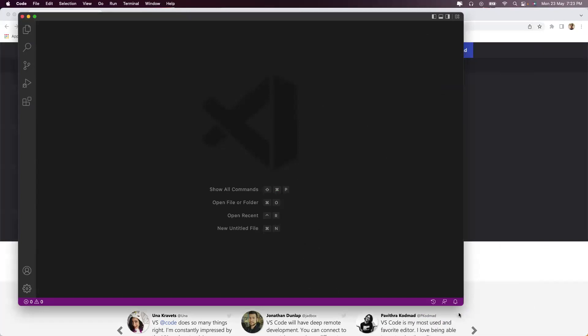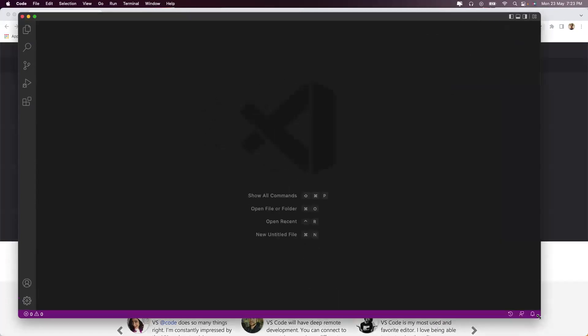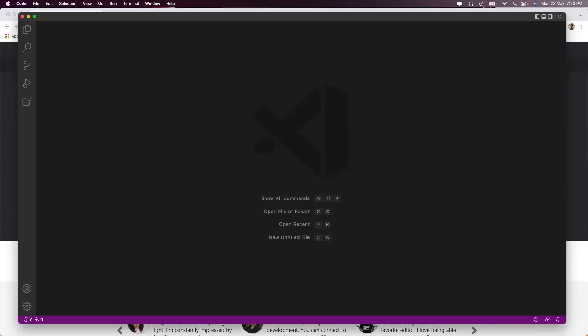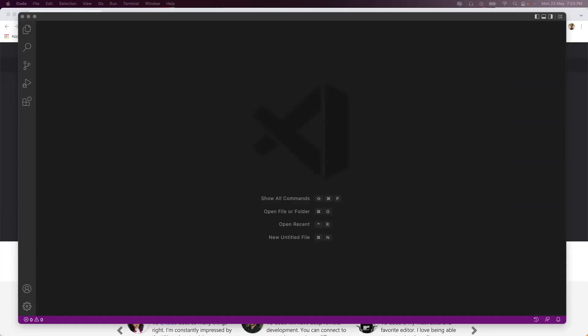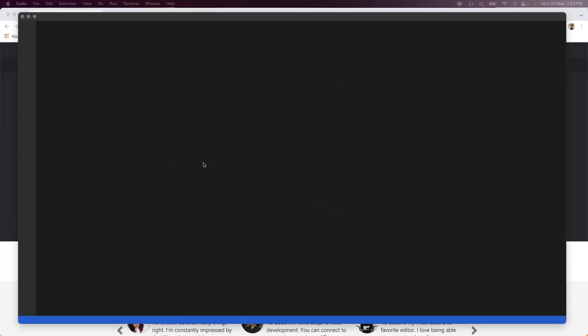My suggestion would be to create a folder upfront where you can work on Visual Studio Code for Terraform. In my case, I will be creating a folder inside my desktop which I will call Terraform, and once that is done, you can just drag and drop it inside your Visual Studio Code while appearing for interviews.